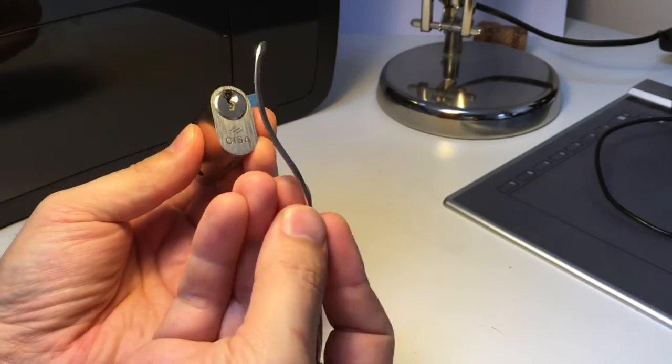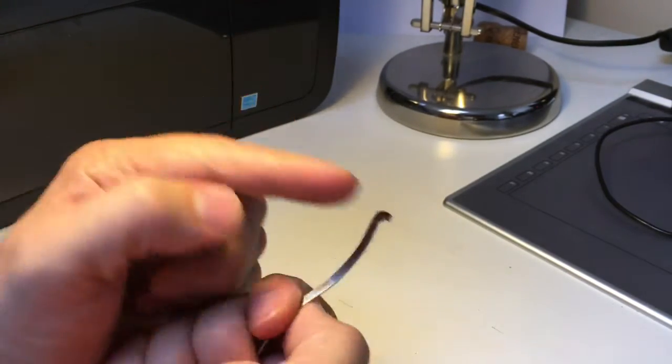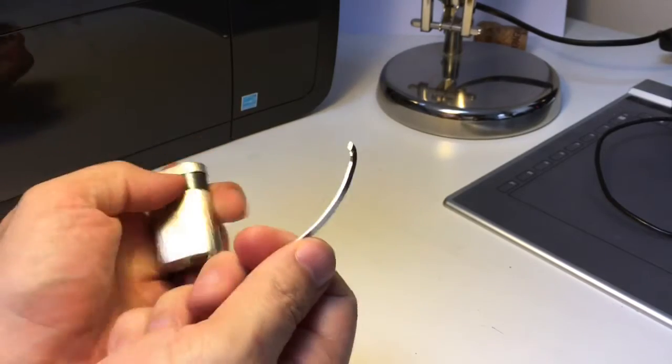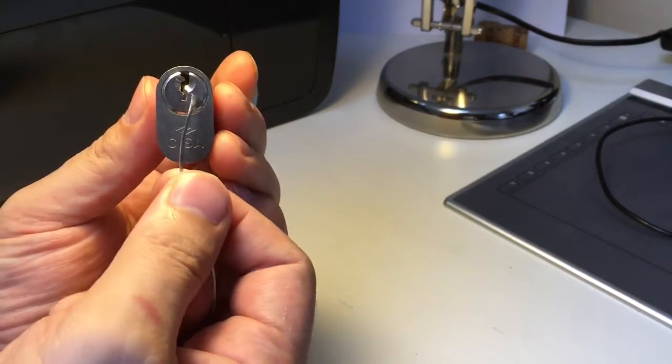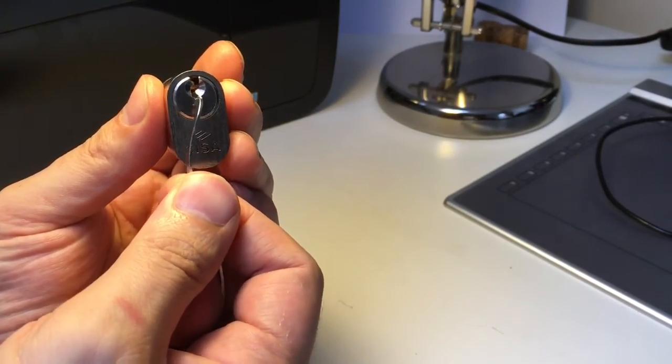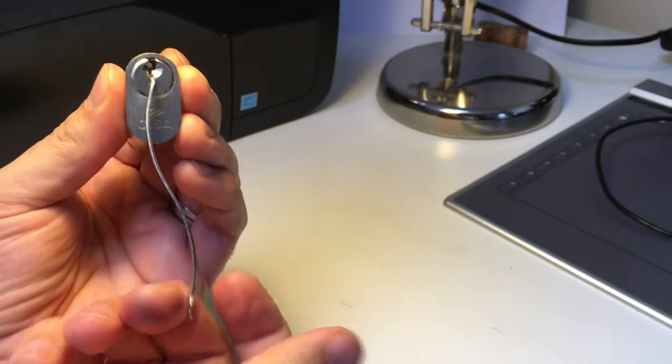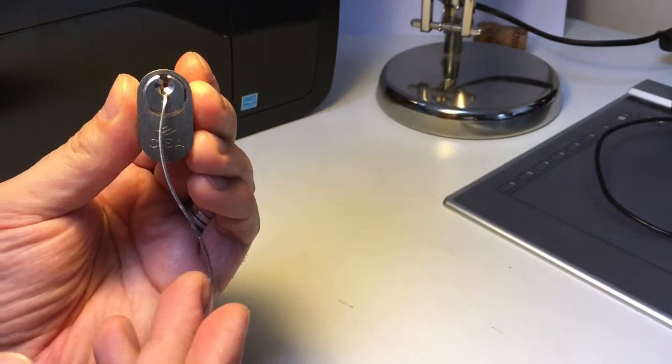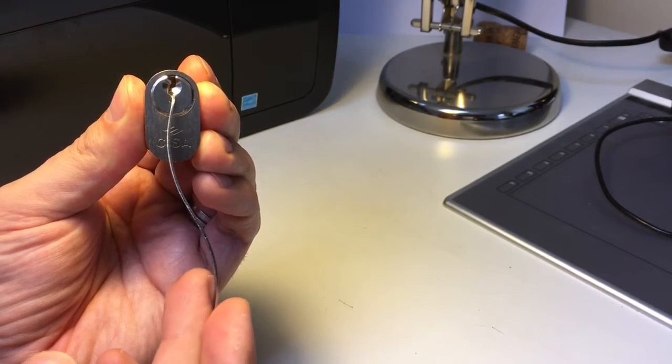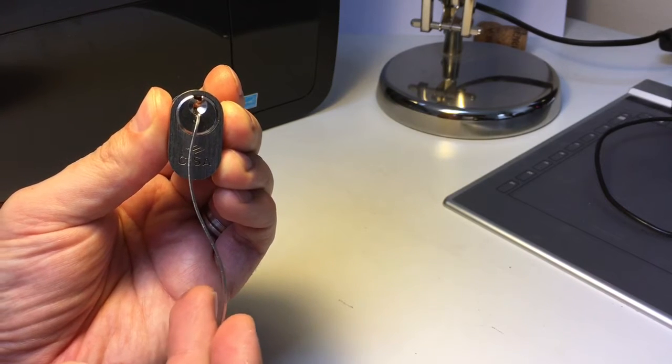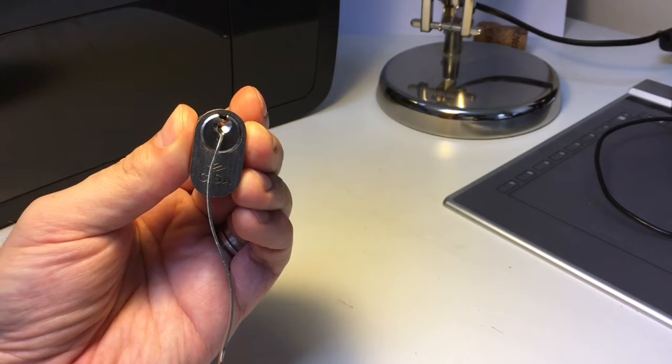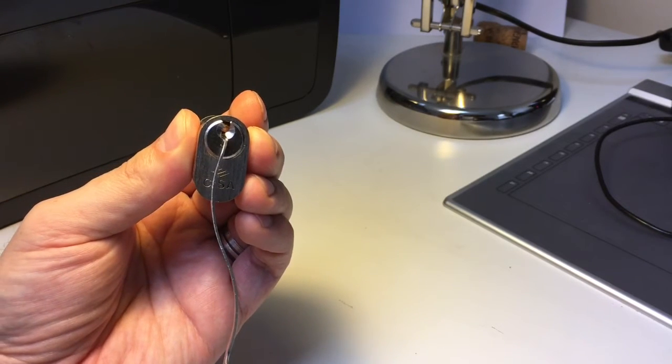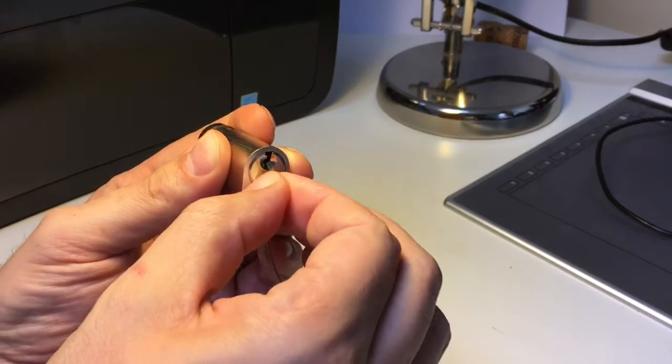I'm using the curved one for no reason other than the end of this particular pry bar fits perfectly into the core of the lock and allows me to have perfect control over the rotation of the core when I hit those spool pins. So that means I need to vary that tension.